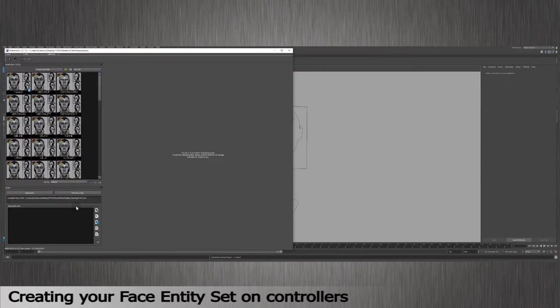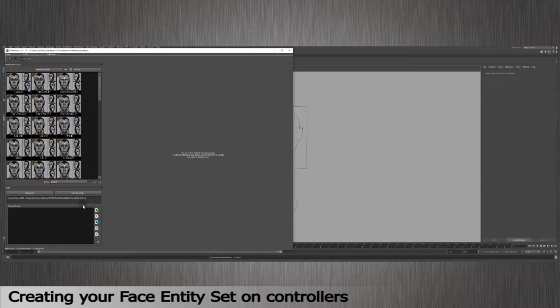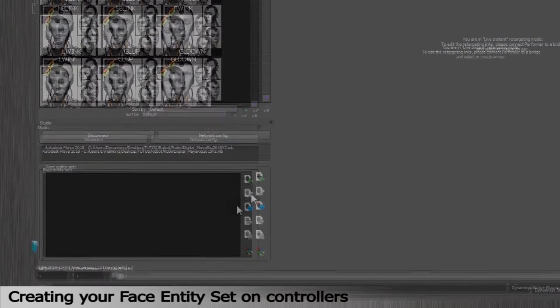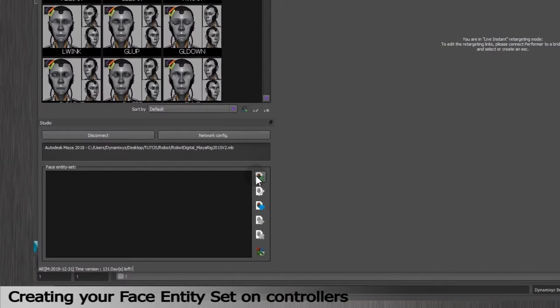Now you'll have to create a face entity set. A face entity set is a list of entities you want to animate on your character. Usually, it is easier to create a first entity set with the controllers. Click on Create under Face Entity Set in the Studio section in the Session mode.